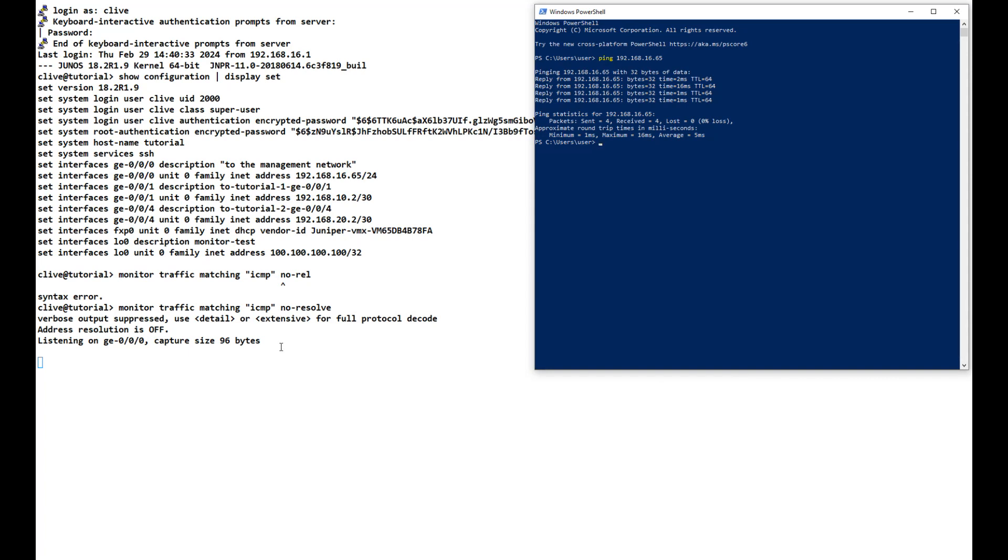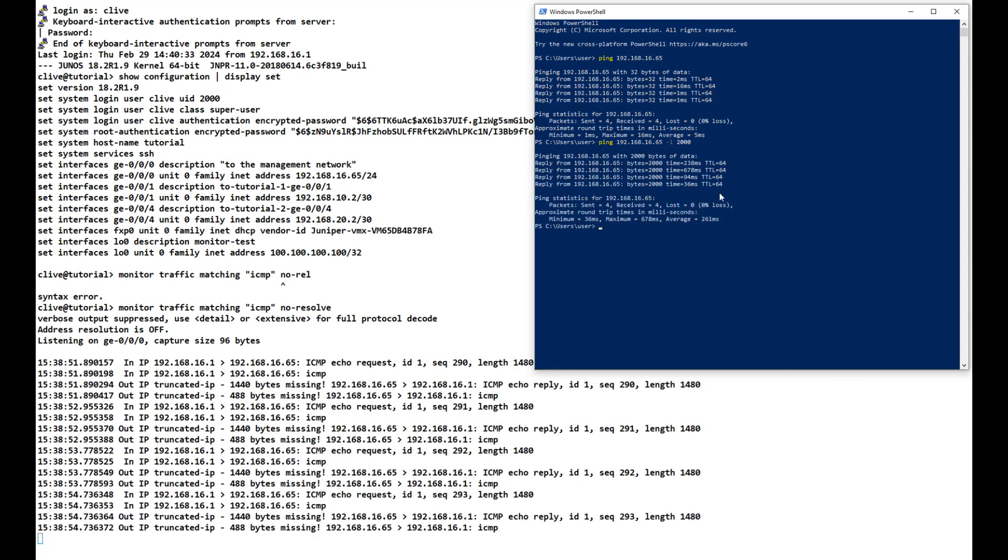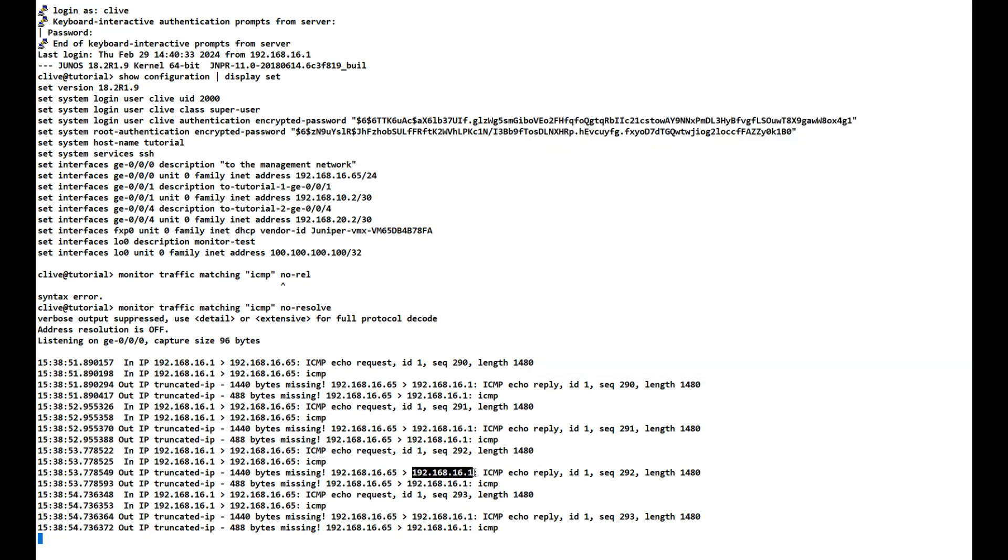What we can do to get around that is do a packet size above 1500, so that we ensure that the packet is broken up, and then the routing engine has to deal with that. Let's have a look at that in action now. If we do ping 192.168.16.65 -l 2000 and we'll have a look at what happens now. You'll notice the information has come in, and it tells us where it's headed for, where it's come from—all the information that we need to see there.